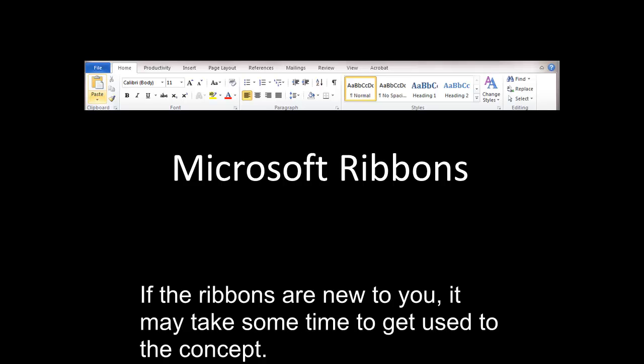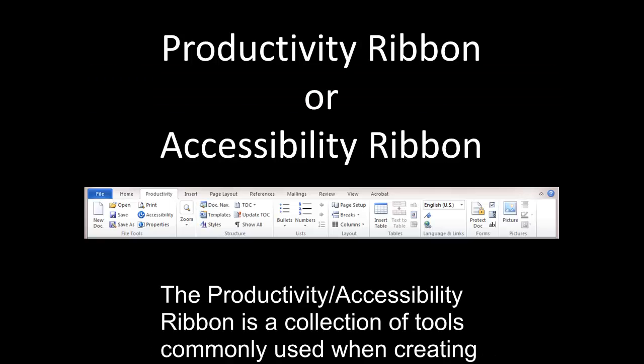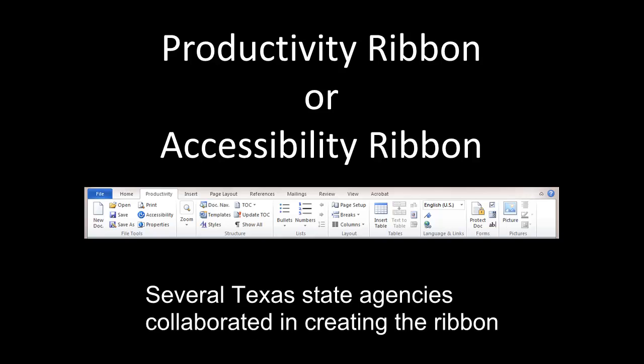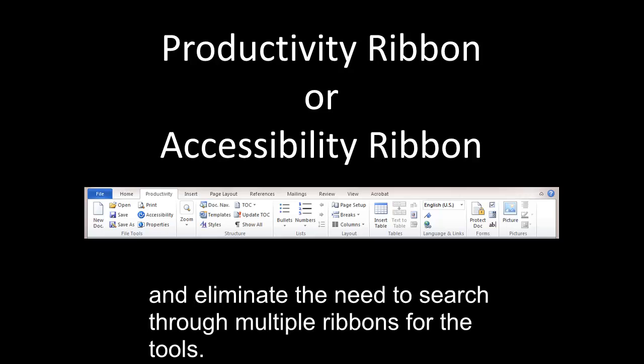If the ribbons are new to you, it may take some time to get used to the concept. The Productivity Accessibility Ribbon is a collection of tools commonly used when creating Word documents. Several Texas State agencies collaborated in creating the ribbon to help reduce confusion and eliminate the need to search through multiple ribbons for the tools.